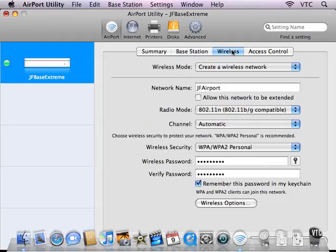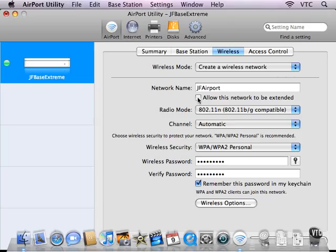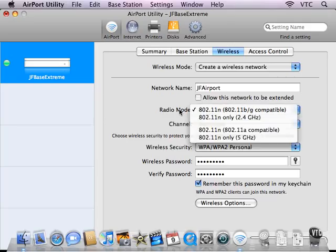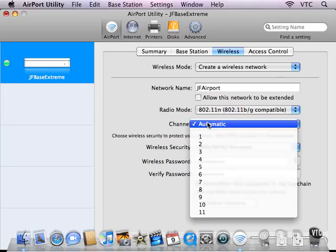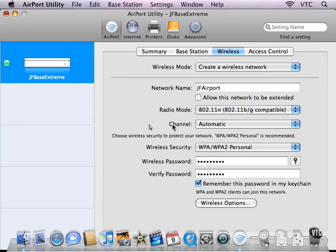The wireless options that you can set include the network name. Here is the option to set if you want to allow AirPort Express devices to extend this network beyond the range of the base station. You can select the radio mode, the channel. Automatic is the best setting for most of us most of the time unless you start having problems with interference.